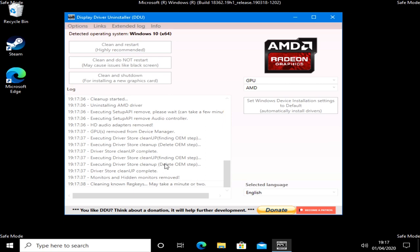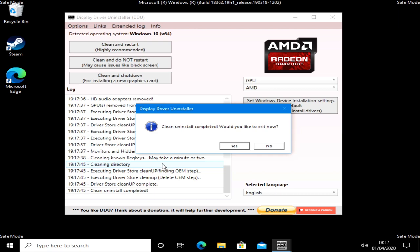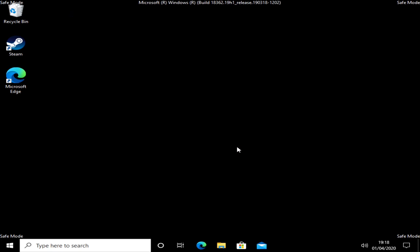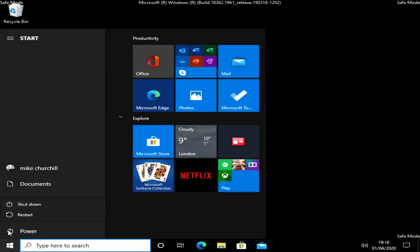What we'll do is go to AMD now and do a clean and do not restart again for the AMD side of things. Depending on your setup, you may need to do either of these or both. If you're running an AMD system with an APU, I would probably suggest not doing the AMD driver one. Clean and uninstalled completed. We'll exit now and then we can go into our normal settings and just hit restart.